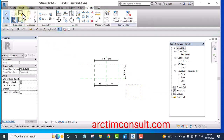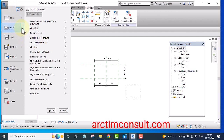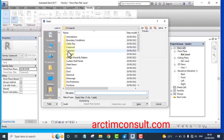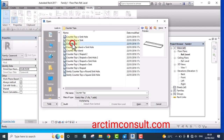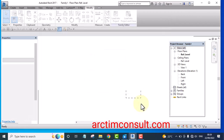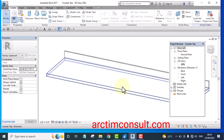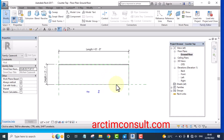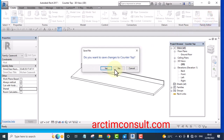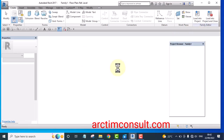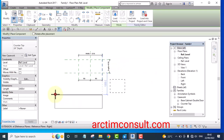Drop it aside. The next thing is to load another family — double-click on Casework, go to Counter Top, select the one you want, and click Open. Go to the ground floor and take note of the parameters: the length and the depth. Make sure it's not a shared parameter — uncheck that — and load it into the project. We are not saving the changes. Drop it aside.